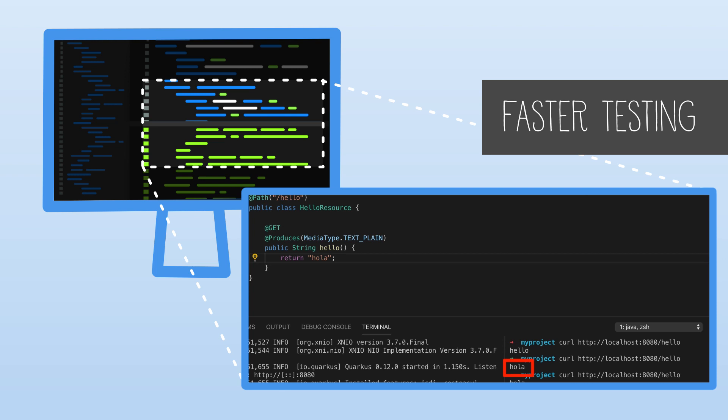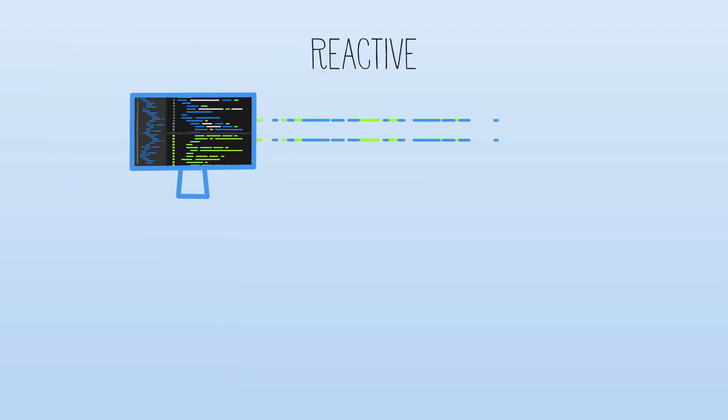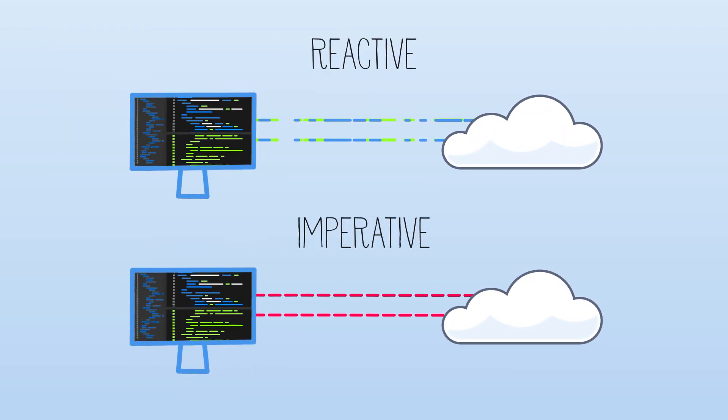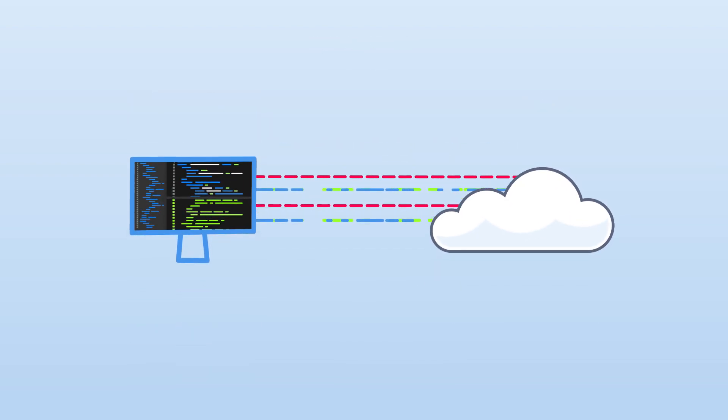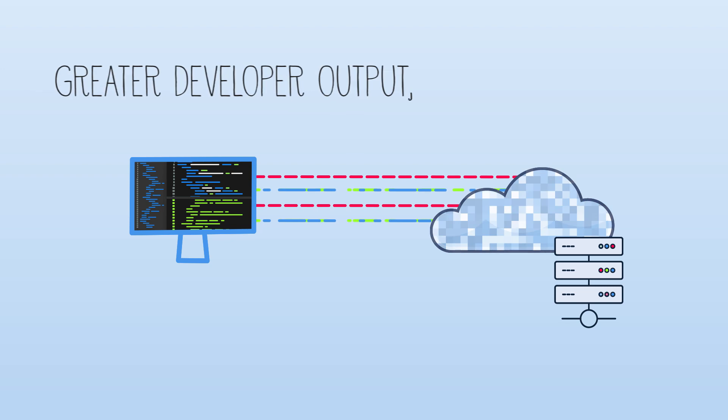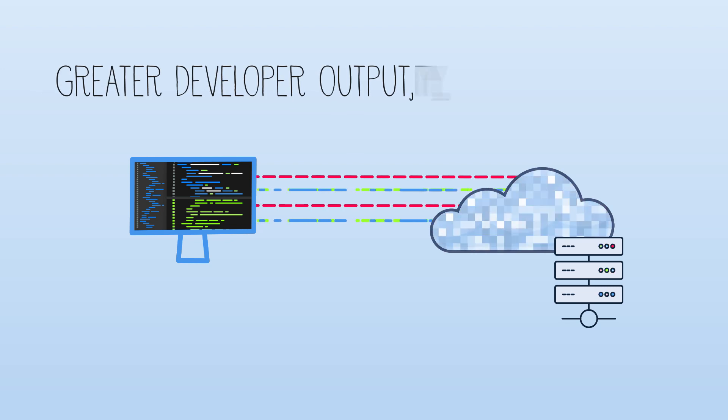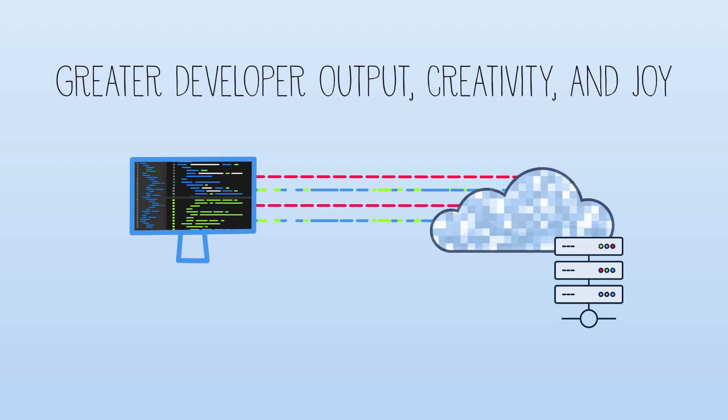Likewise, Quarkus unifies both reactive and imperative programming allowing developers to write high-performing code with the expressiveness of reactive streams altogether leading to greater developer output, creativity and joy.